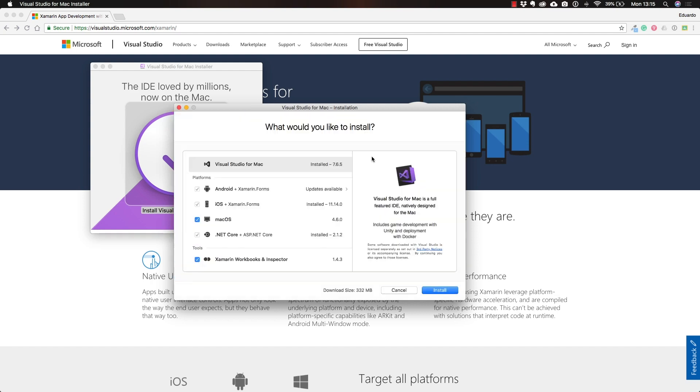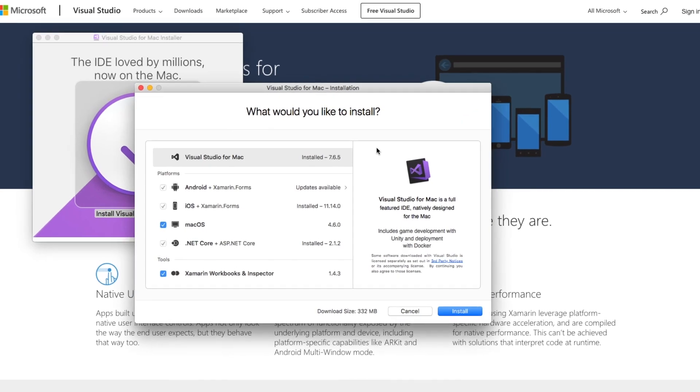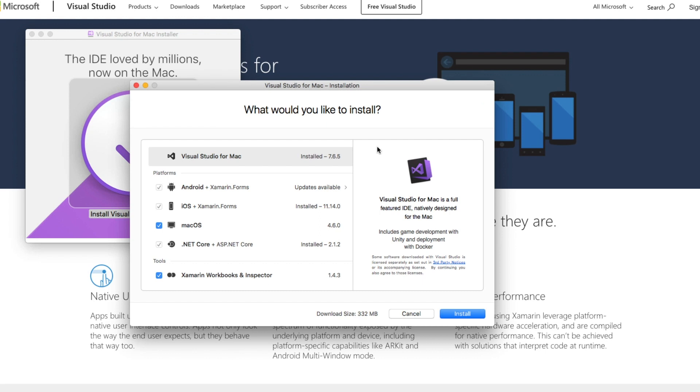In my case, because I already have some things installed previously, it says that Visual Studio for Mac is installed, some version of iOS, .NET Core, and Android development with Xamarin Forms is also installed.